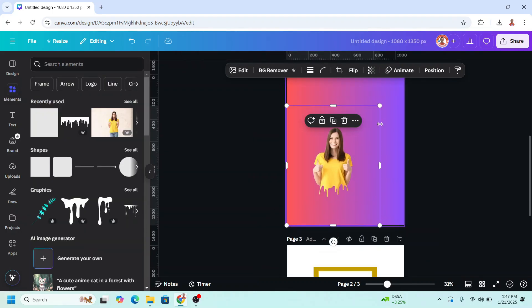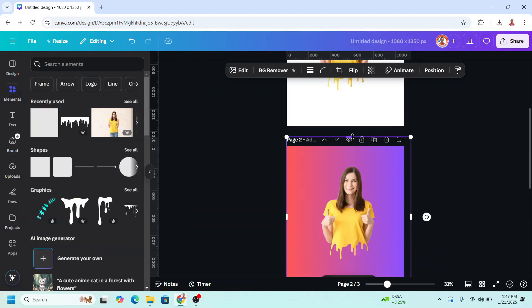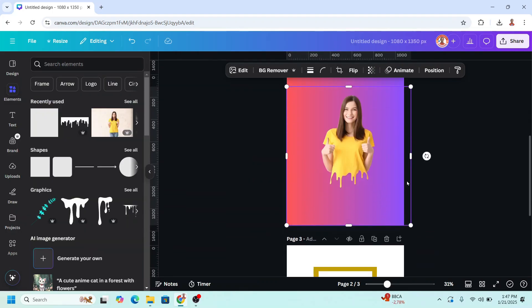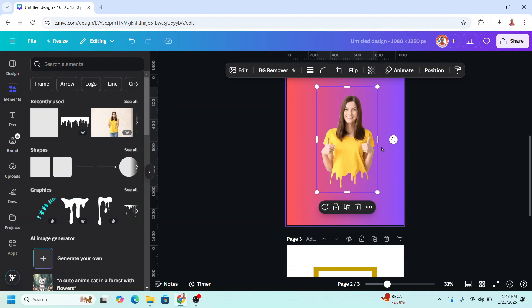I will increase the size and crop it. Now duplicate it.